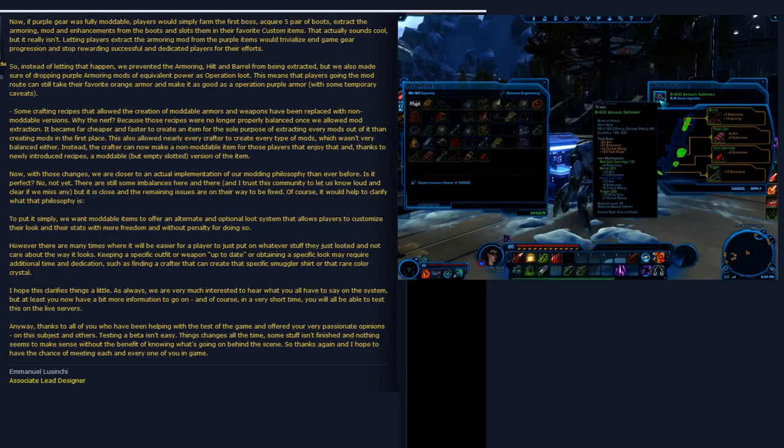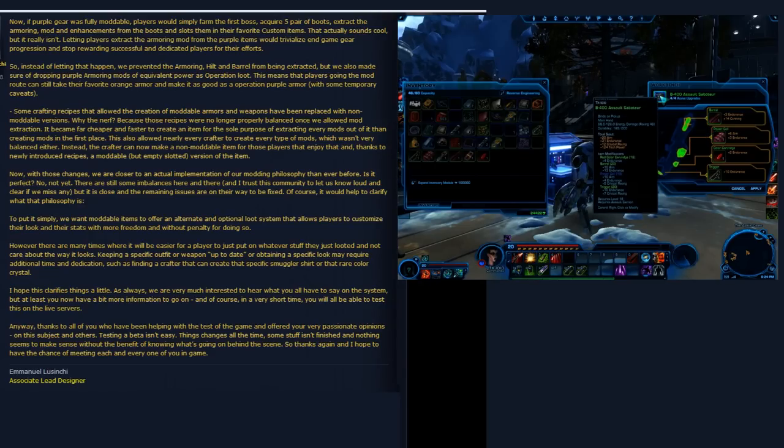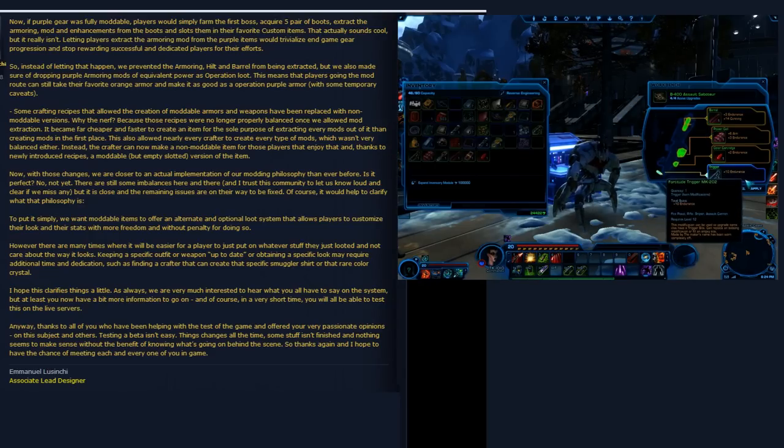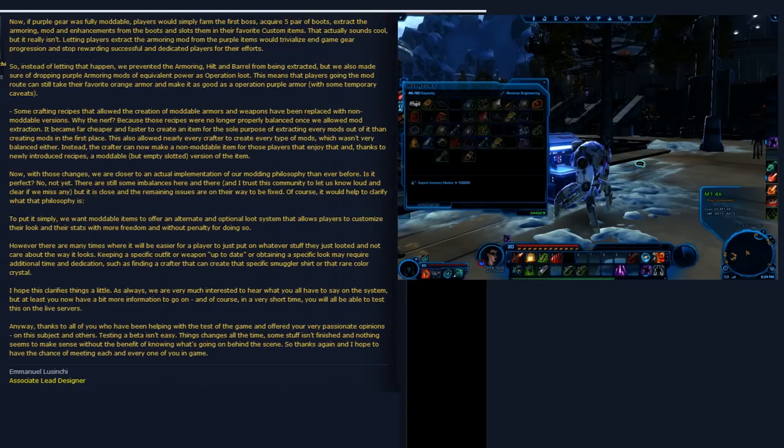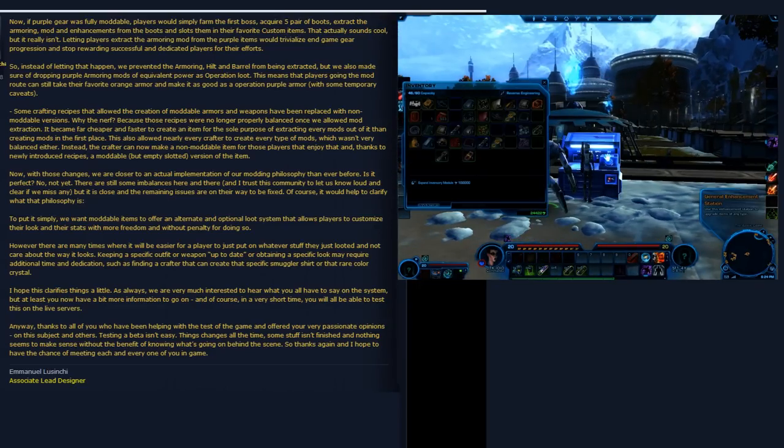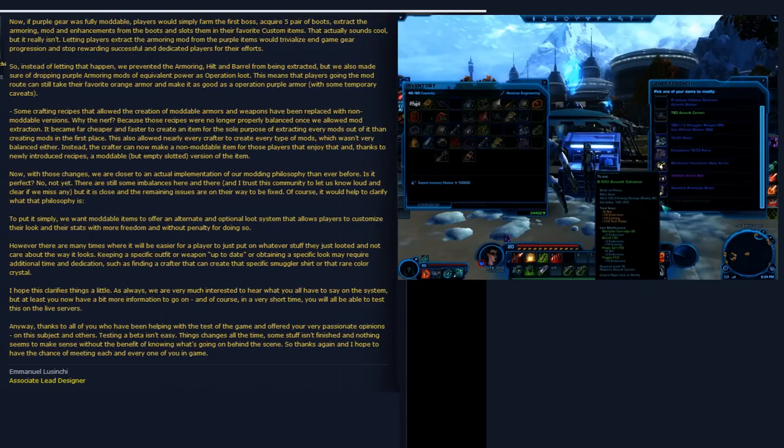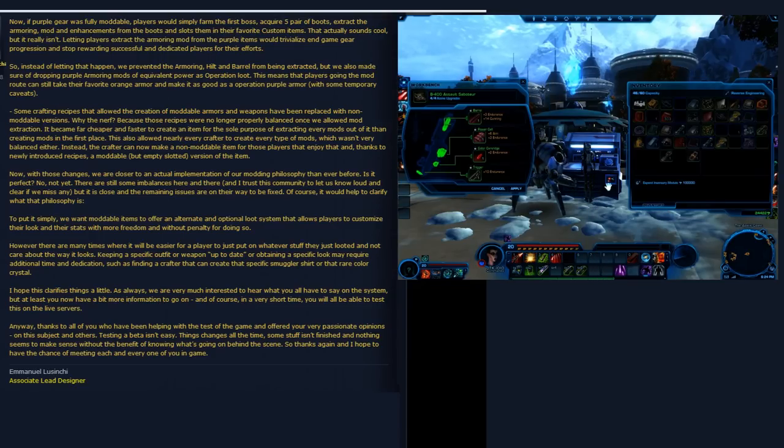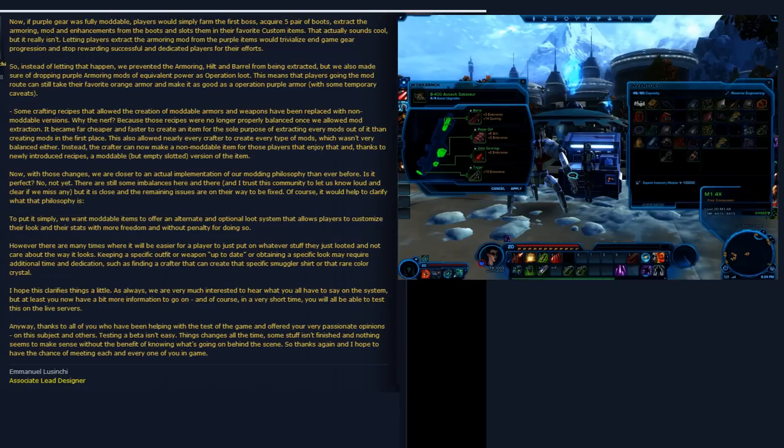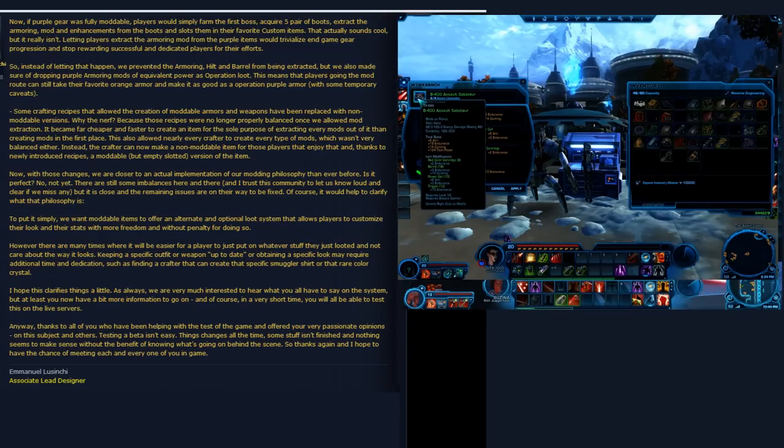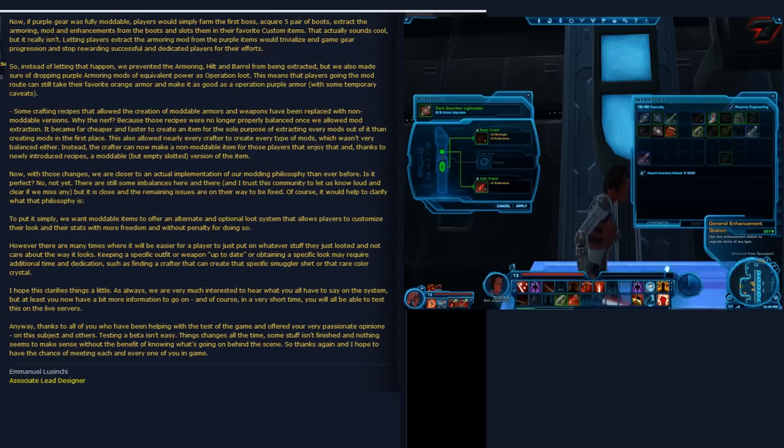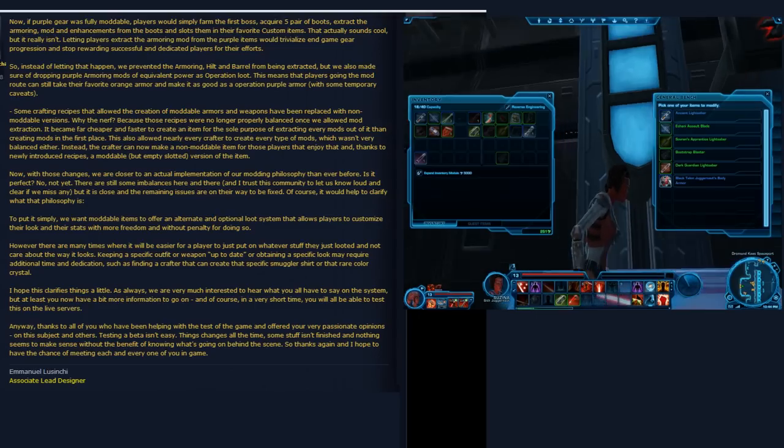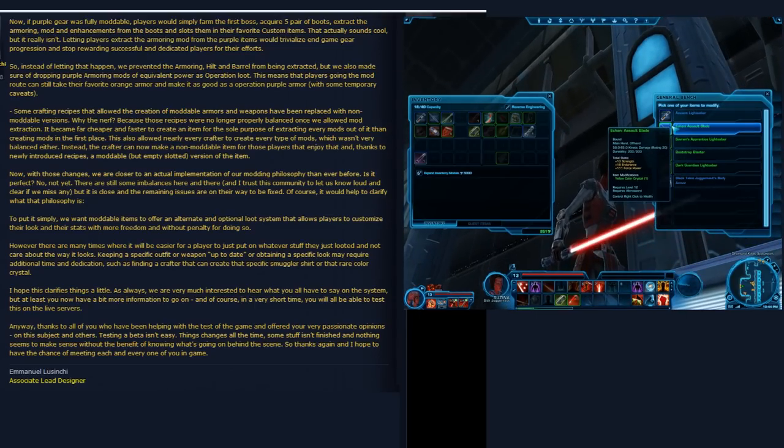I should also mention that they clarified their reasoning for taking away the full moddability of purple items - artifact quality, the really nice quality items that are really good drops. They were fully moddable before, and they took away the most important mod slot, the one that decides your damage, the one that decides your armor rating and all that. That's no longer modifiable.